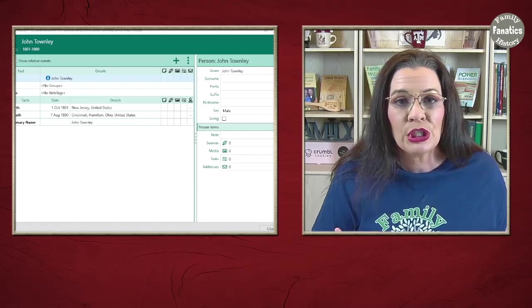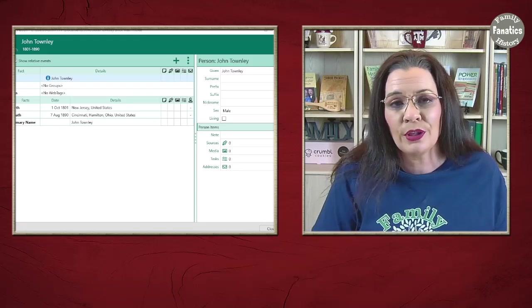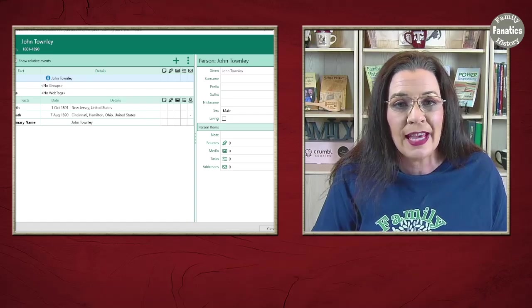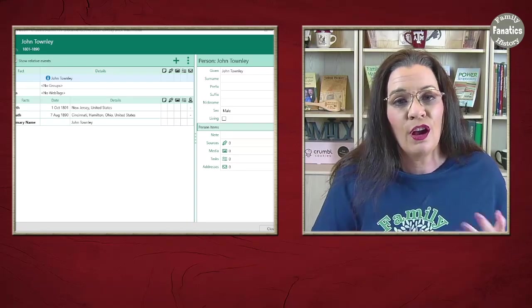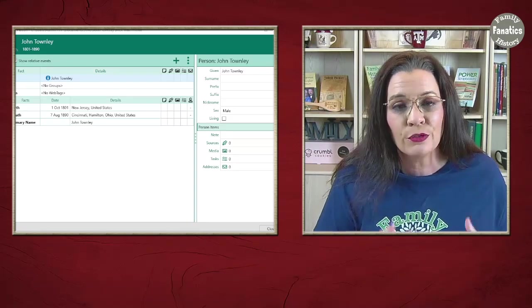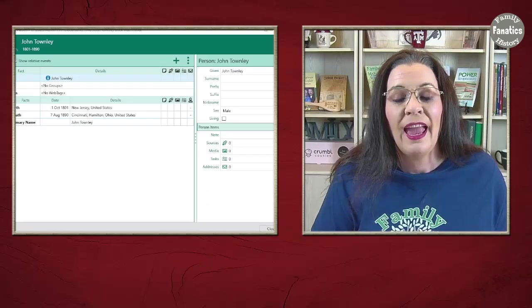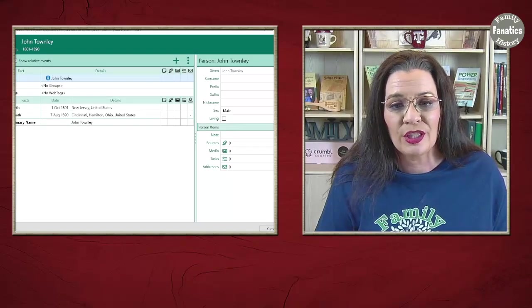From here, you start working your research plan, which we have talked about in other videos. I'm going to start finding records that prove John's birth, look for records that prove John's death, and go through and get all of the facts for John and put them into the RootsMagic tree.